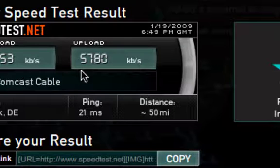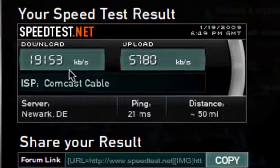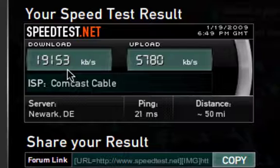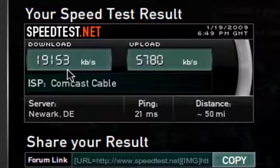For download speeds, 3G — since I have a 3G iPhone — would be about 500 kilobits per second, which is about half a megabit per second. DSL might be 1, 2, 3, or 4 megabits per second.